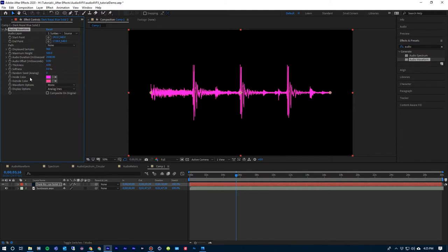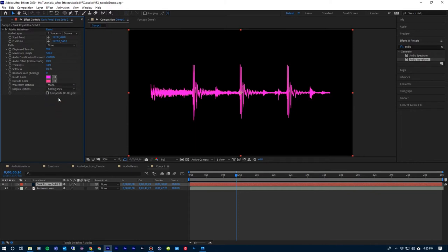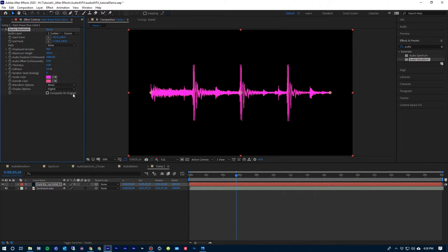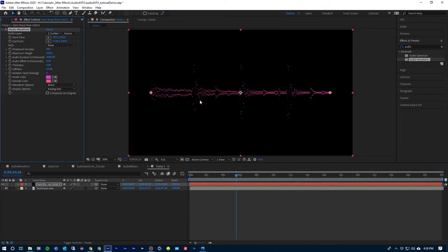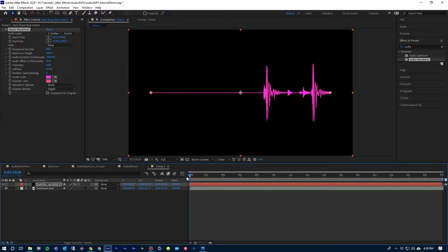I'm going to drop the softness down to zero and leave the random seed as is. You can change the colors to whatever you want. The waveform option lets you choose mono — which mixes both channels together — or the left or right side; I'll leave it on mono. Then it gives you an option of analog lines, digital lines, or analog dots. You can see a little difference between digital and analog. For this one, I'm going to leave it on digital and hit play.